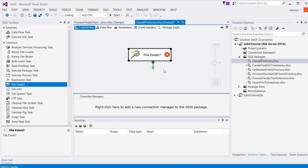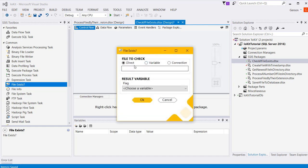I'm going to drag that onto our workspace, double click on it, and I have the option here of specifying a file name directly or using a variable or a connection manager.